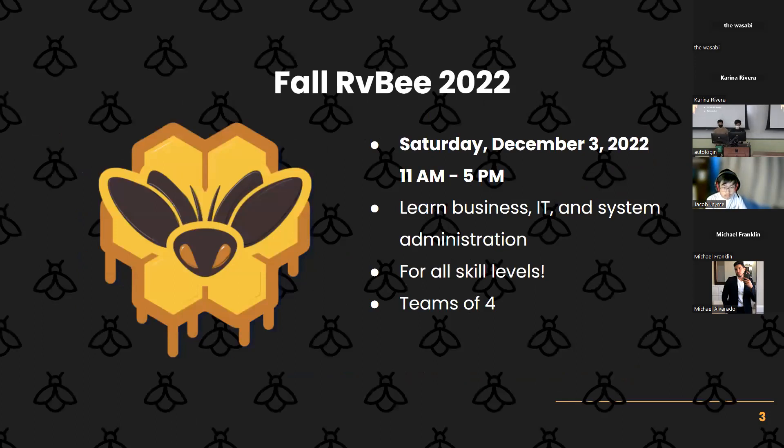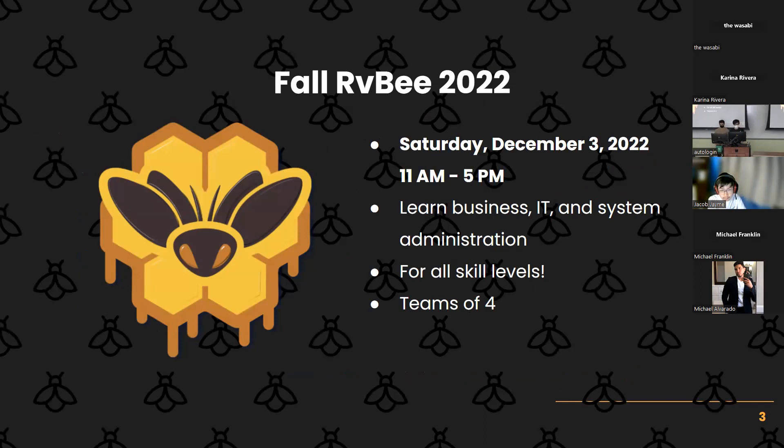Fall RBB has been delayed to December 3rd, which technically makes it winter RBB, but whatever. It is still going to be held at the same time from 11 a.m. to 5 p.m.